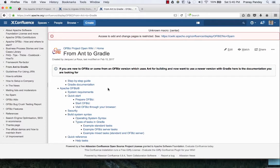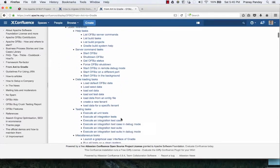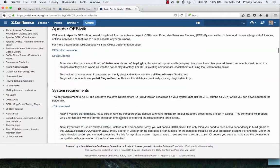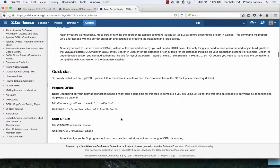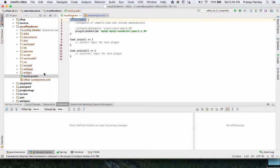The document helps users and developers who have been using OFBiz for a long time and are used to Ant — it shows how they can start using the latest versions of OFBiz and feel comfortable with Gradle. This is the document you can refer to at any time; it will help you a lot. It has clear instructions, and in this document you will also get information regarding the MySQL driver. This is what I have done — I have mentioned the dependency here for my component which is going to need the MySQL database.